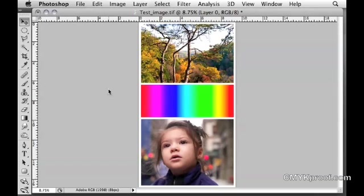Welcome to the CMYKProof.com Soft Proofing or Monitor Proofing Guide. The theory behind soft proofing and monitor proofing is that Adobe Photoshop will simulate a CMYK output on screen while you're actually editing an RGB file.